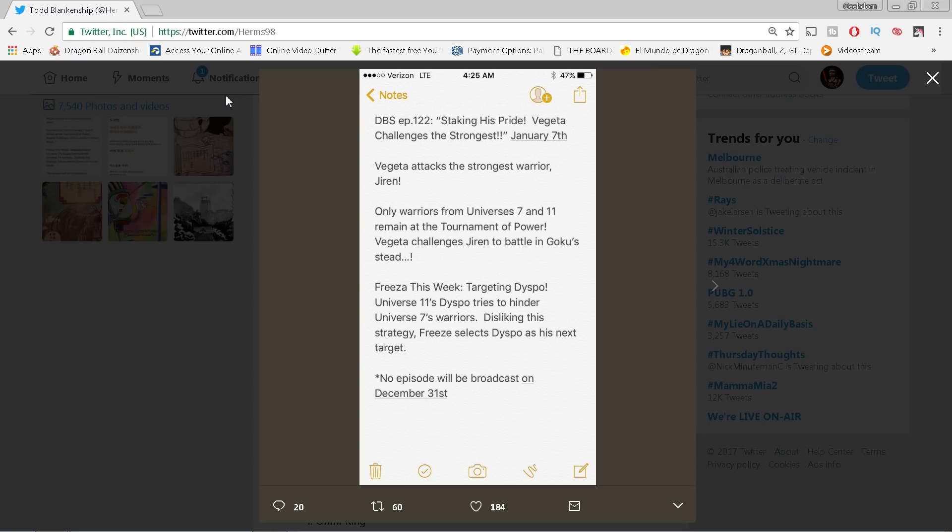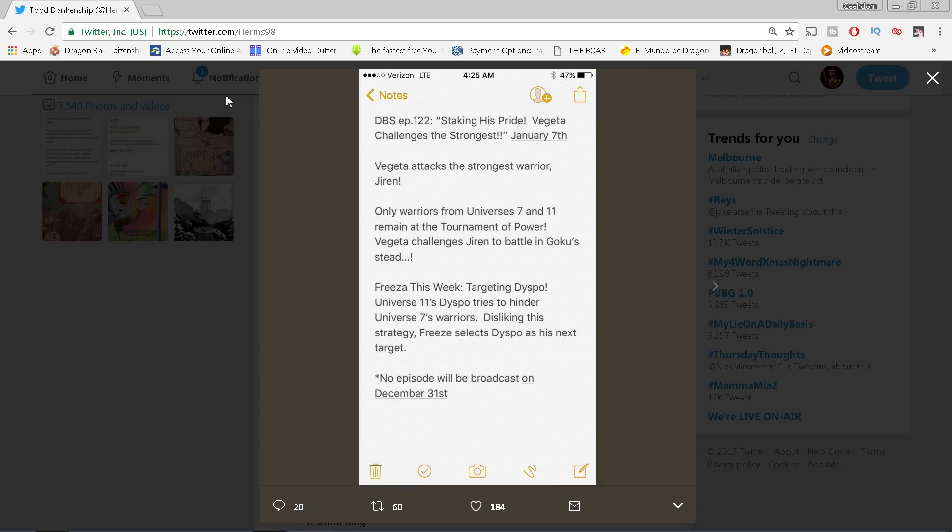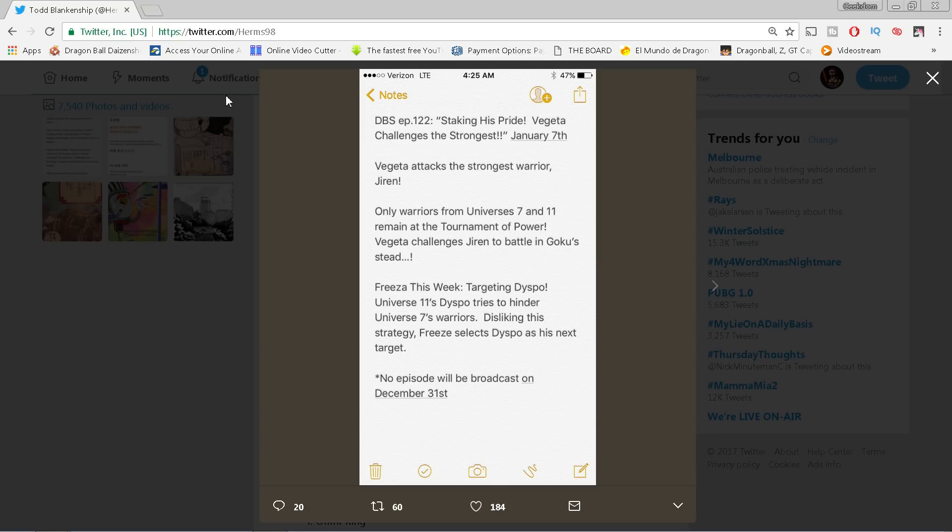So let's get right into it folks. Dragon Ball Super episode 122, Staking his pride Vegeta challenges the strongest, January 7th. Previously we knew this was kind of gonna happen, that Vegeta was gonna challenge the strongest and we pretty much assumed it was Jiren. Well, this confirms that yes, it is Jiren. Vegeta attacks the strongest warrior Jiren. Only warriors from universe 7 and 11 remain at the tournament of power.